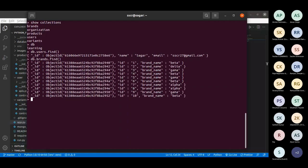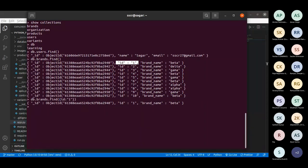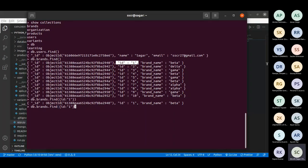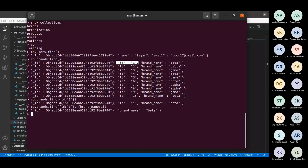In SQL you use 'SELECT * FROM users', while in MongoDB you use db.users.find(). Let's also see the brands collection — db.brands.find() — which gives me these many records. Now let's say I want to get only one specific record. In SQL you'd write 'SELECT * FROM branch WHERE id = 1', while in MongoDB you pass it as a JSON object: db.brands.find({id: 1}). You can also do projection — specifying only the fields you want, like brand name — by setting the field to 1.